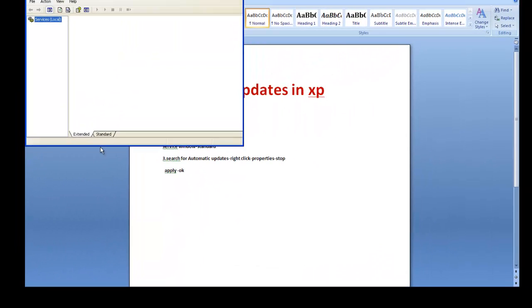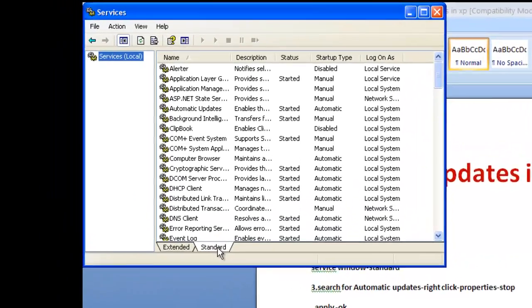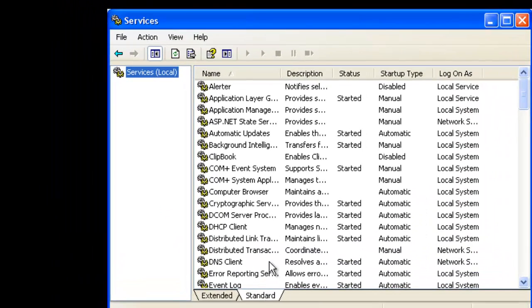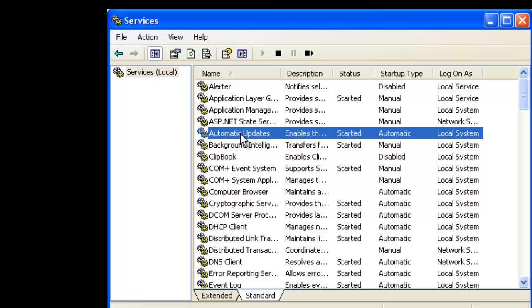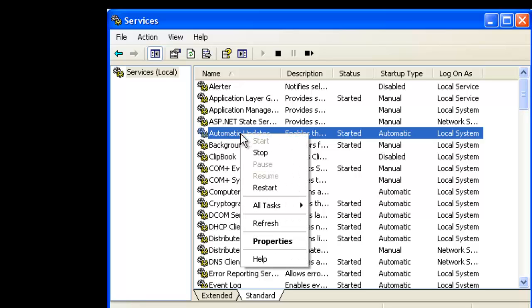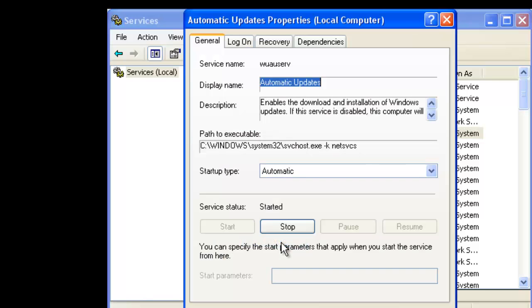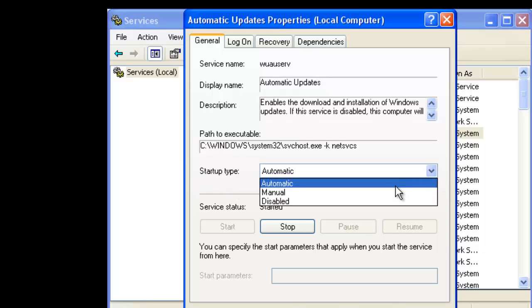Click on Standard. Now you will see Automatic Updates. Right-click here, click on Properties, Startup type, just disabled.